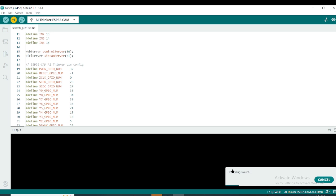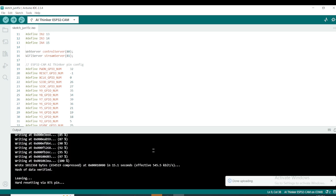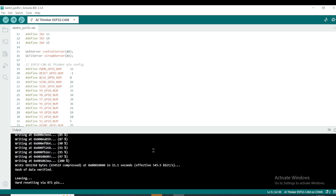Uploading will take some time — around 2 to 3 minutes, or even 5 minutes; that's OK. Once the code is uploaded, you will see something like 'Hard resetting done,' which means the code has been uploaded successfully. If not, check the wire connection.